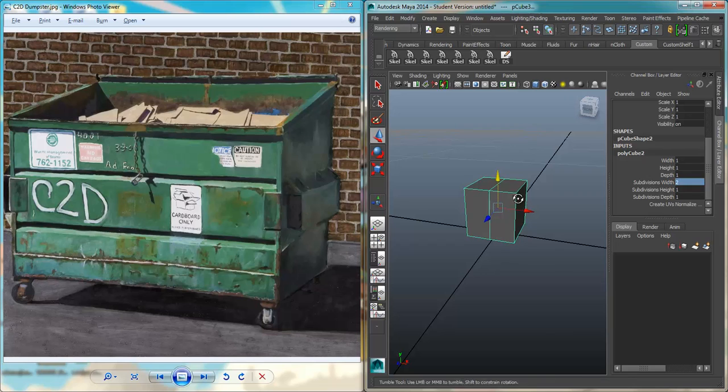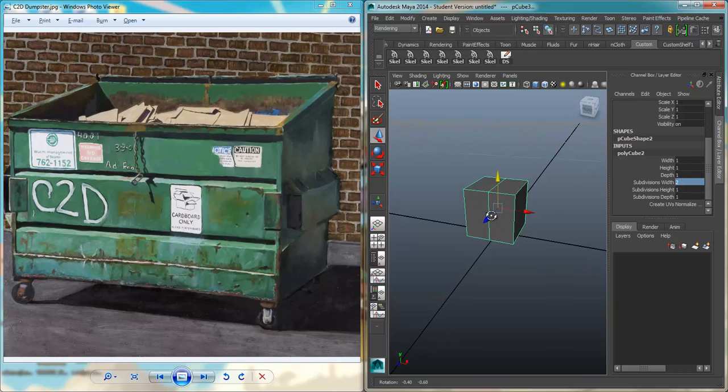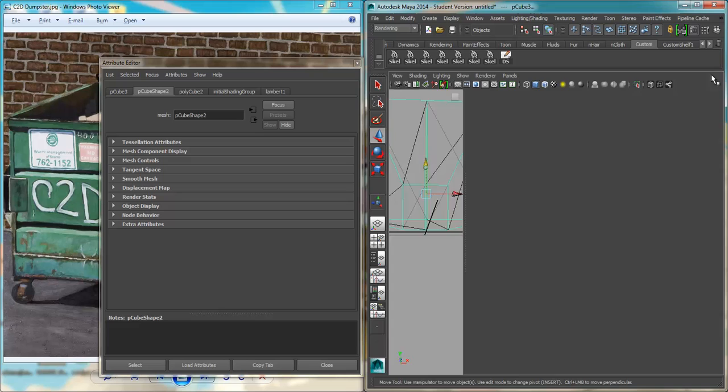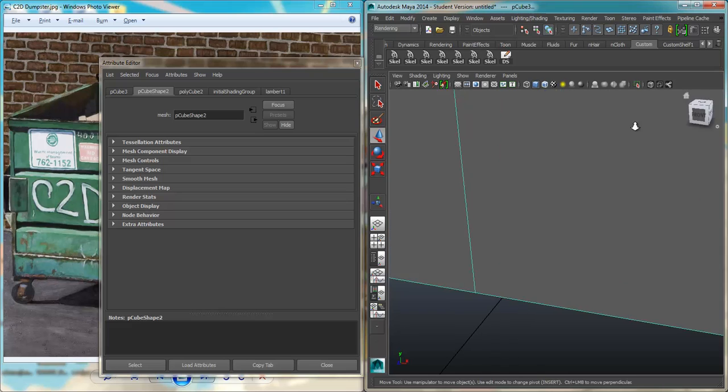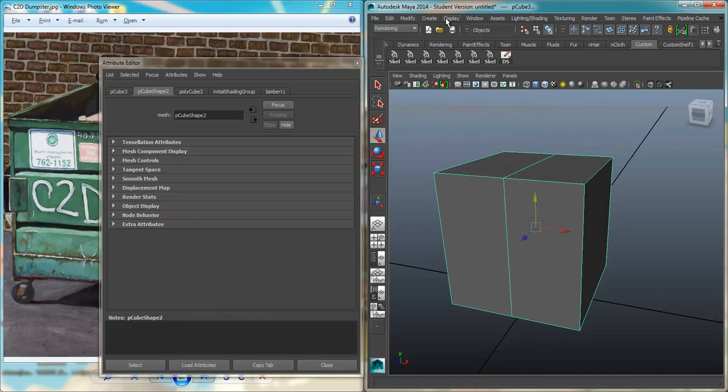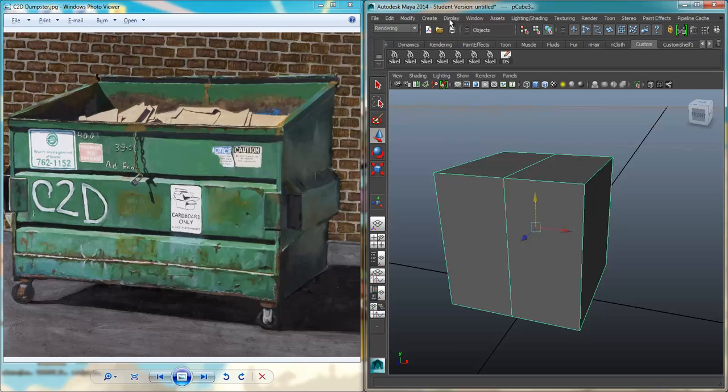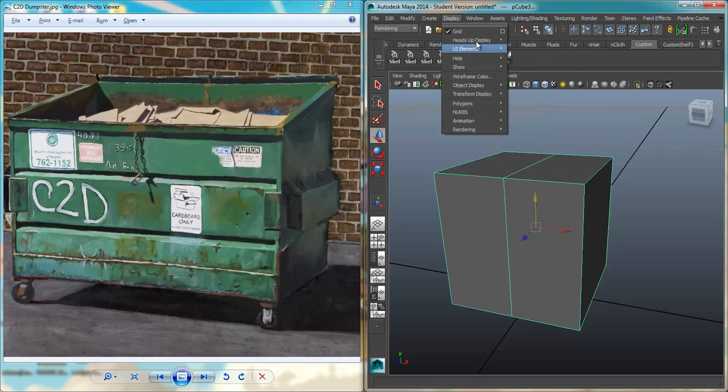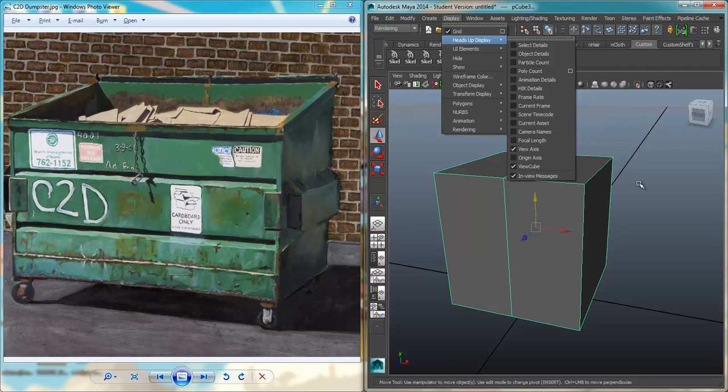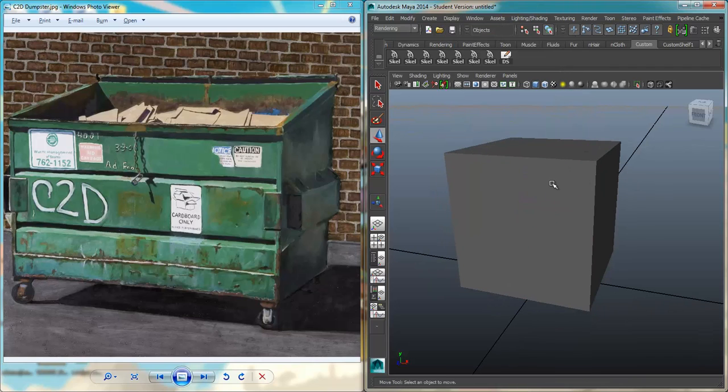Now, I know I'm looking at the front view of my cube because I have ViewCube on. Let's close these out. If you don't see our ViewCube, you can go up to Display, Heads Up Display, and check on ViewCube.